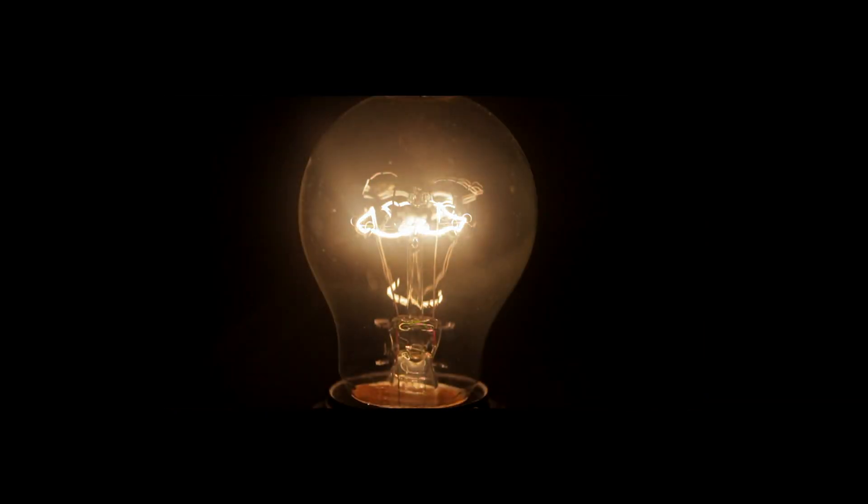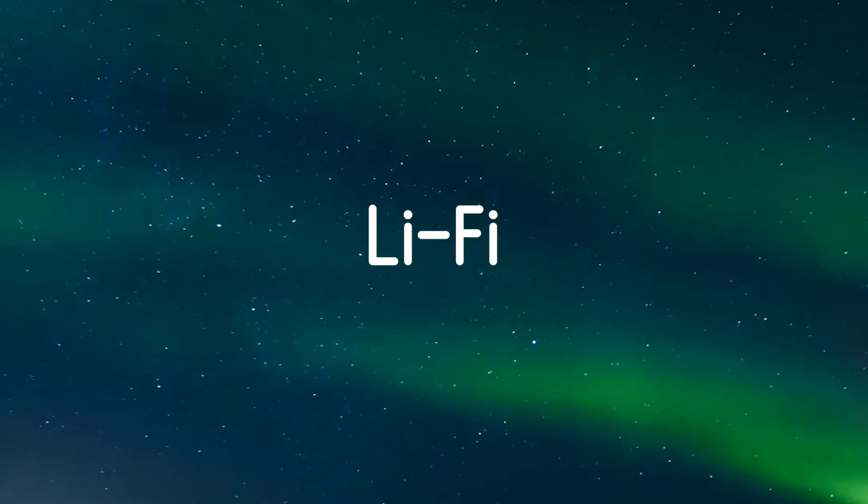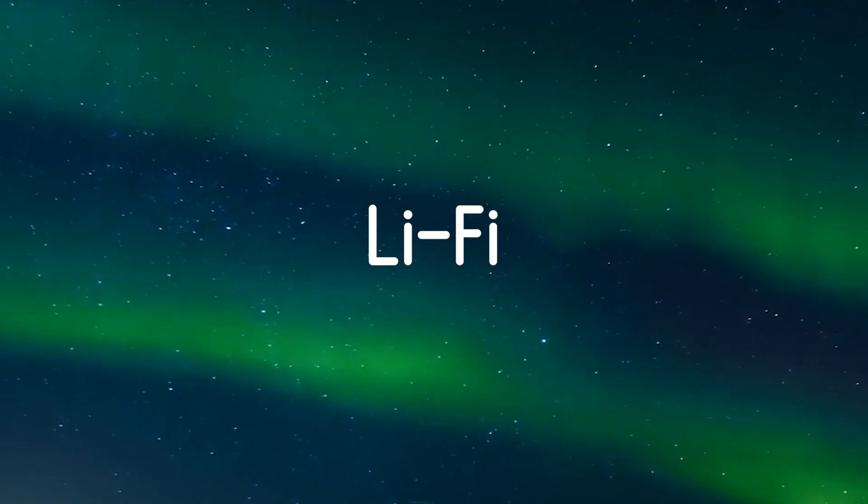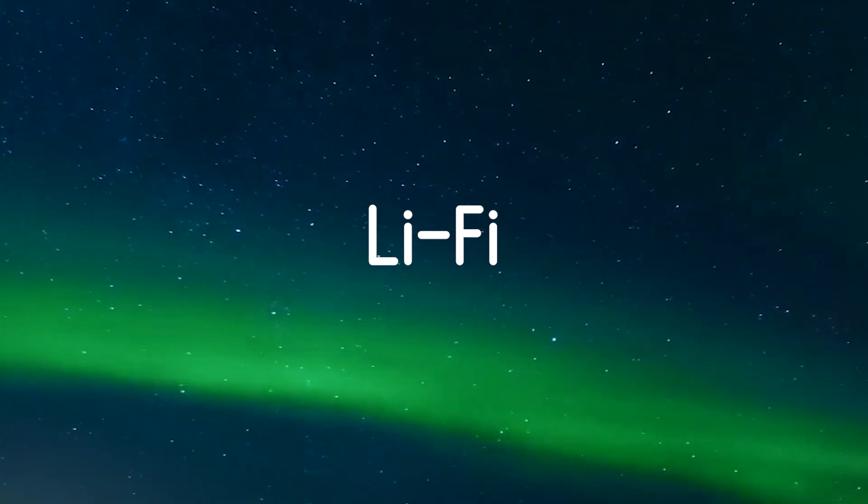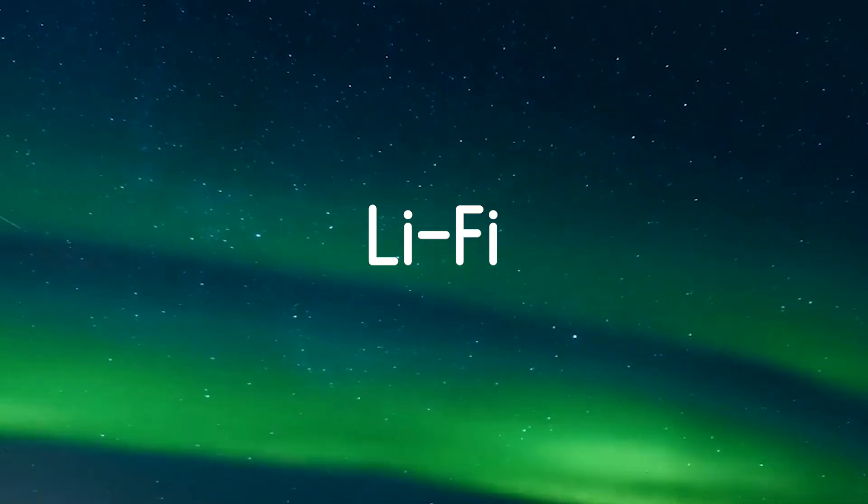Wi-Fi is life to most people, but what if internet is provided through light? Sounds awesome, right? This is what Li-Fi is all about. Basically, your light bulb will act as your router.